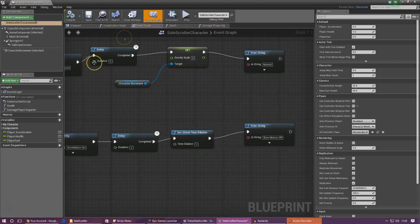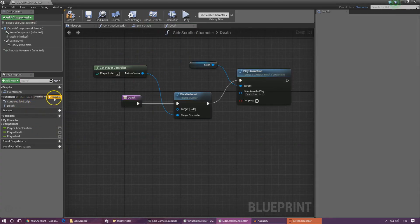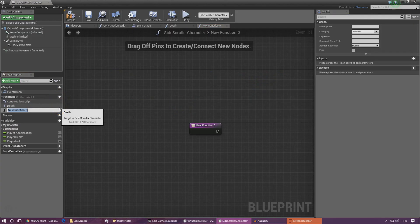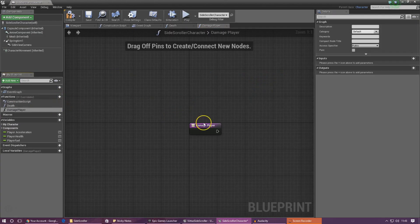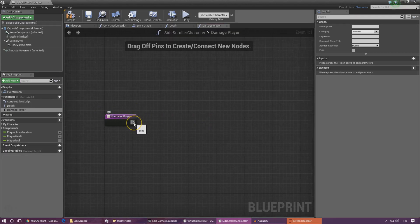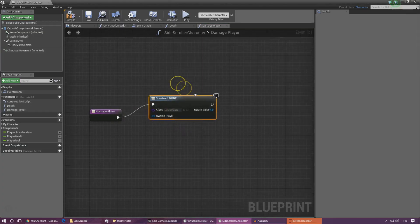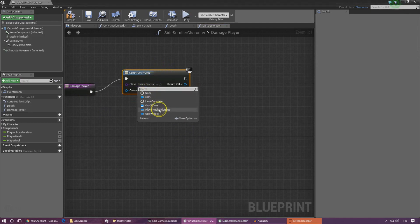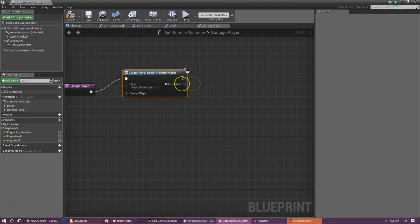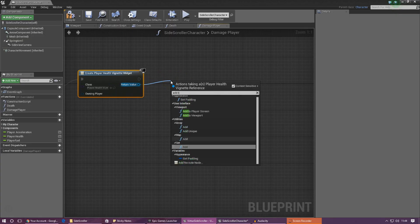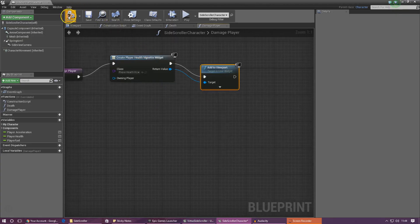In the normal event graph, go ahead and create a new function — you can see I've got death already — and give this the name damage player. Once we've done that, we need to do two things. First, we need to tell it to put the widget on the screen. The way we're going to do that is by creating a widget and under the class setting this to player health vignette. Then for the return value, drag this out and tell it to Add to Viewport, and that will display it on the screen.